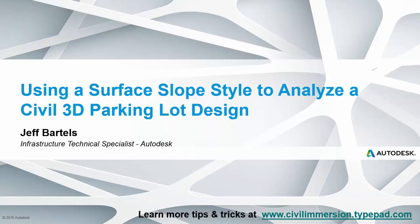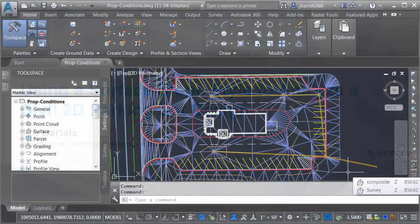In this session, we'll look at how to use a surface slope style to analyze the grading within a parking lot design.